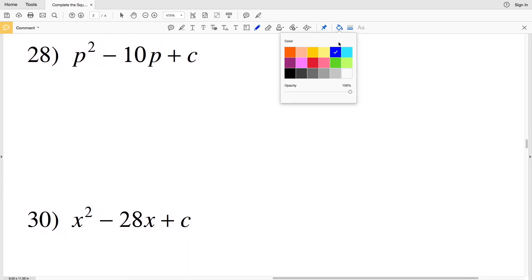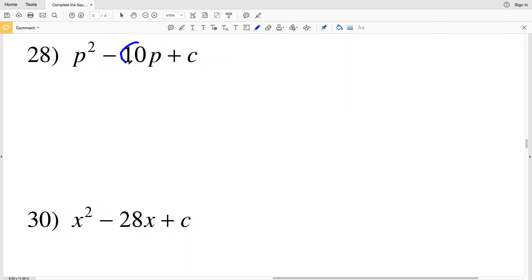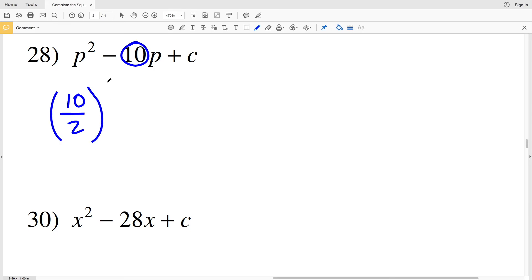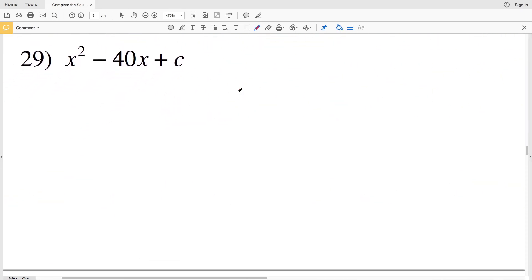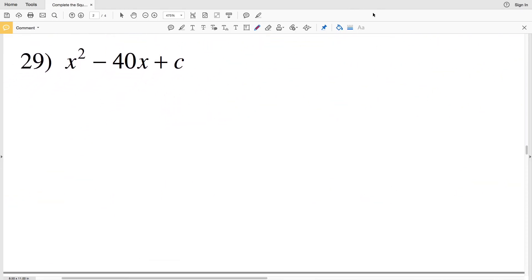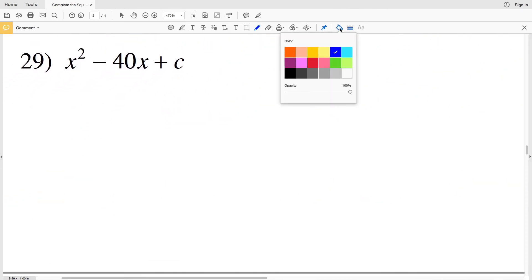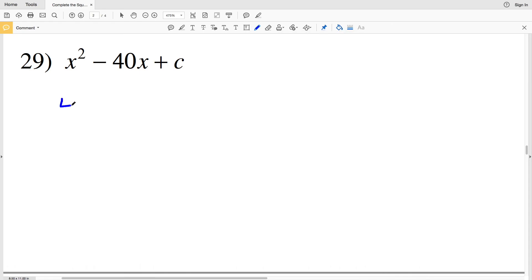Number 28: b is 10. So (10÷2)² is equivalent to 5 squared, which is 25. So 25 is my solution for number 28.